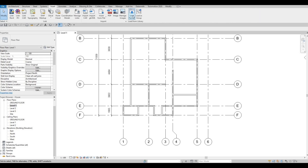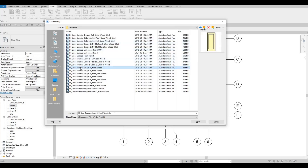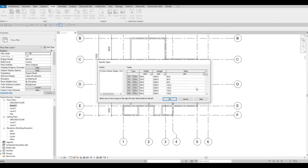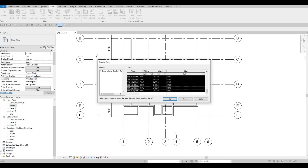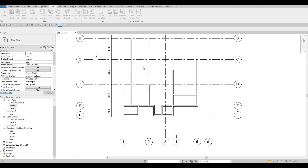I'm going to go to Insert, Load Family, then go to Doors, then Residential. We have options here — I'm gonna keep it simple and use the single one-panel wood door. Click on Open. We have different variations here, so I'm going to select the one at the top, scroll down, hold Shift, and then select the one at the bottom to highlight everything, then press OK. It's basically asking if you're sure you want to load this large number of family types — I'll say Yes and it's loaded.